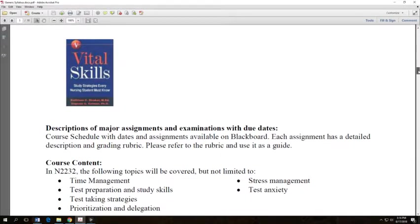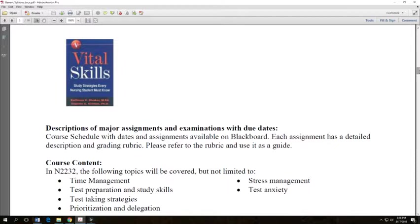We want to cover time management, test preparation skills. We want you to feel very comfortable taking tests in nursing. And we think that by the time you finish this class you will be. We also hope to help you manage time, schedule, stress, and that sort of thing.